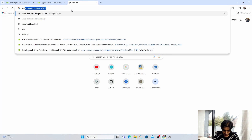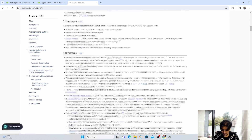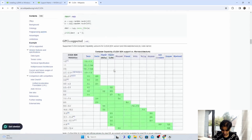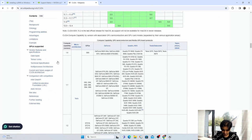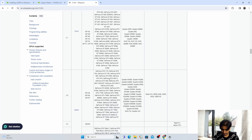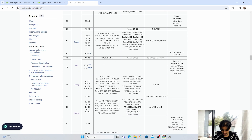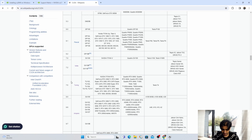Open a new tab and search "CUDA compute capability," go to Wikipedia, and scroll down. In the table they list the compute capability number and architecture name for all GPU devices. Locate your GPU — mine is GeForce GTX 1650 Ti, with capability number 7.5 and architecture name Turing.